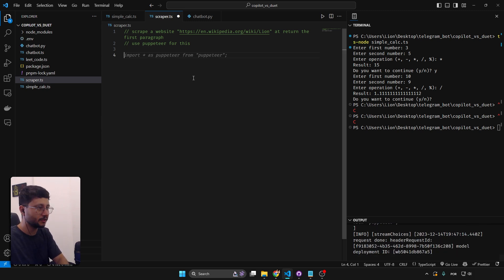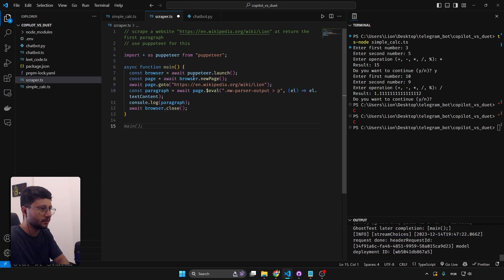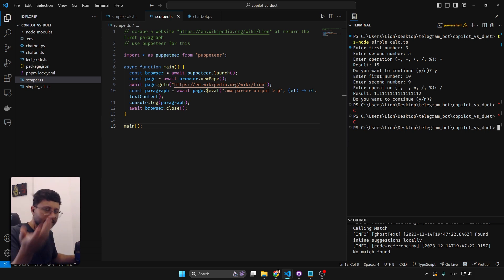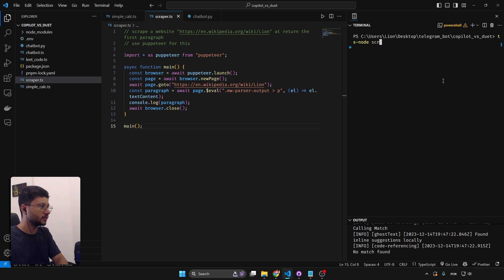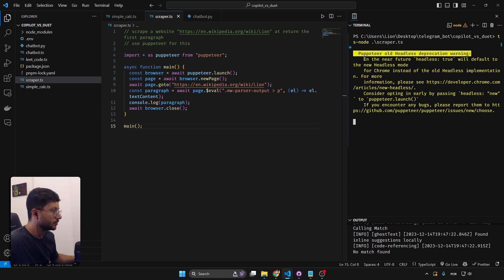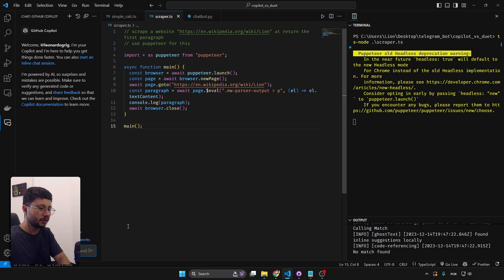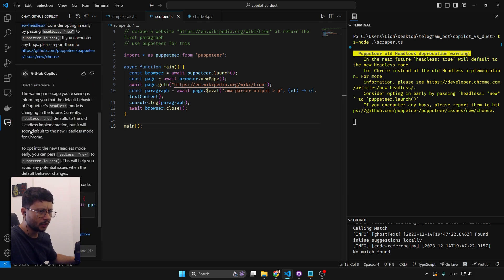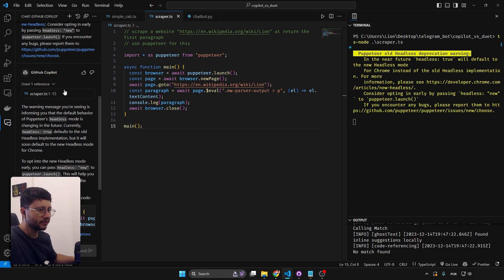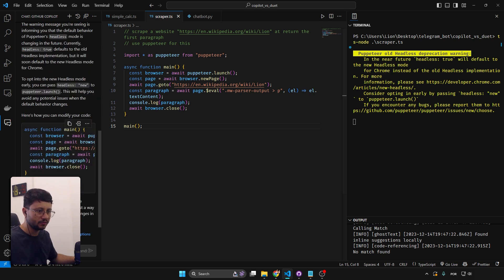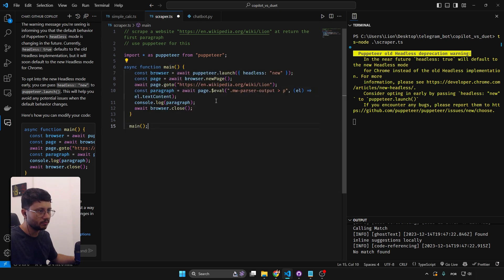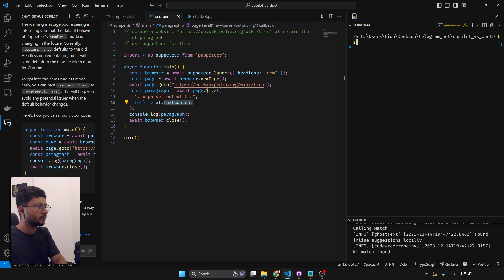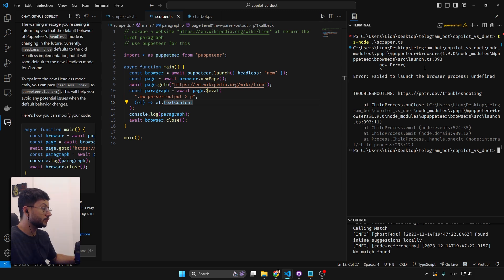Moving to the scraper — Copilot is already suggesting the Puppeteer import. It generates the function, and it looks like possibly the same code Duet AI created. Running it — something runs but there are issues. This is a perfect situation to use GitHub Copilot's chat feature, which is different because it references your actual file as context to solve the problem.